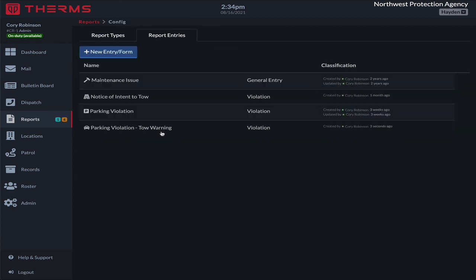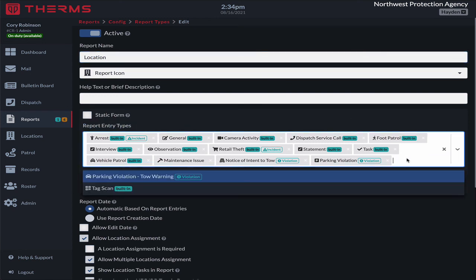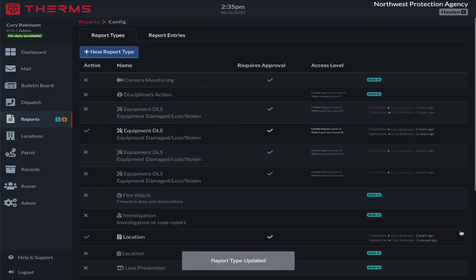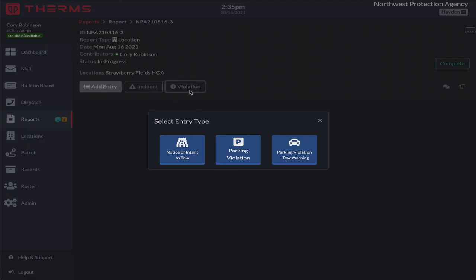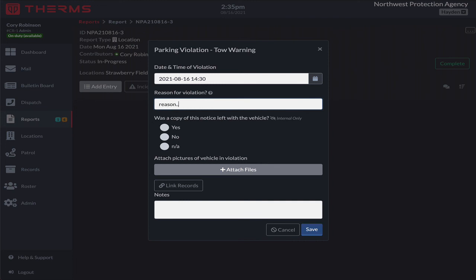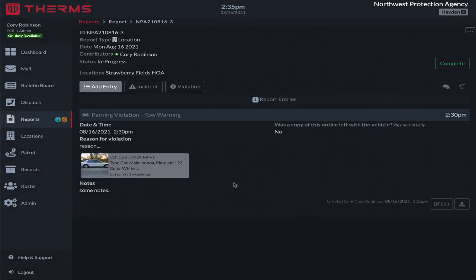So we have our 'Parking Violation Tow Warning' form. I'll go to report types, then to the location report, and under that report we want to allow the report entry type we just built to be added — so we'll select 'Parking Violation Tow Warning' and save. Going back to our in-progress report for Strawberry Fields, I can now select 'violation,' choose 'parking violation tow warning,' open it up, set a time, enter the reason for violation, indicate it wasn't left on the vehicle, link the record to a Honda, add some notes, and save it. Everything's working as expected.